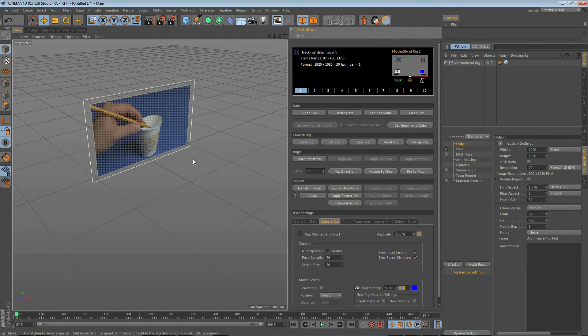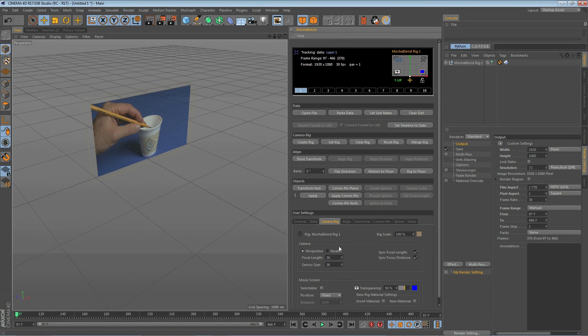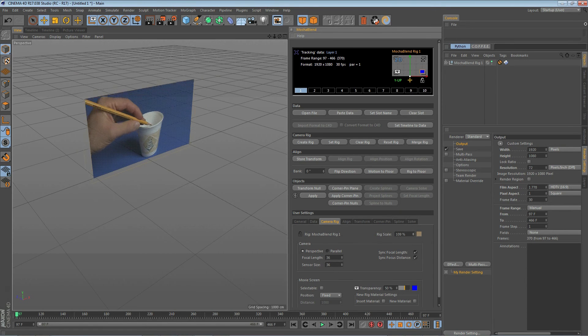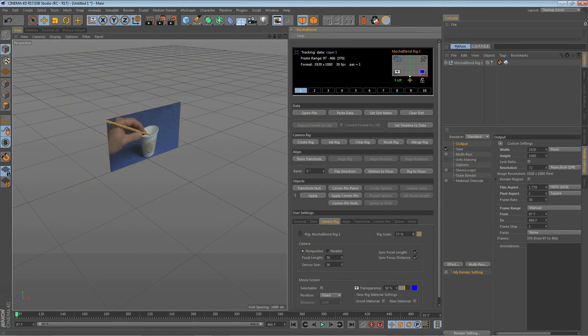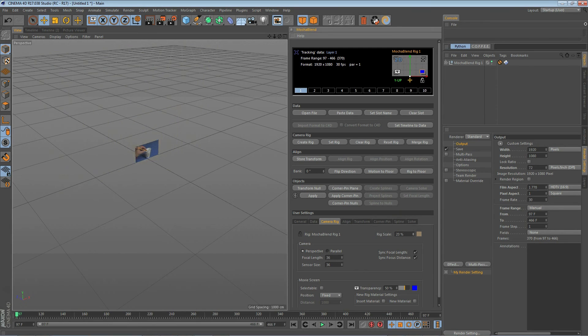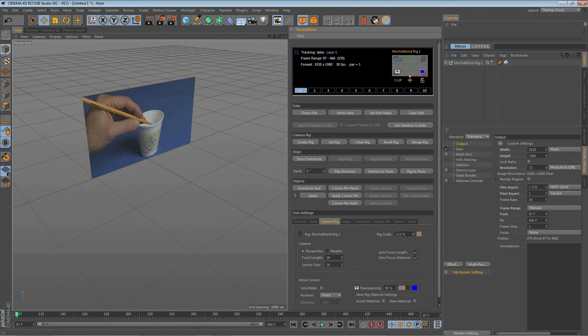Next up we can set the rig scale by going down to the camera rig tab and changing the rig scale right here. You can adjust your rig to any size you want to fit with other objects already in your scene. I'll leave it at 100% for this demo.